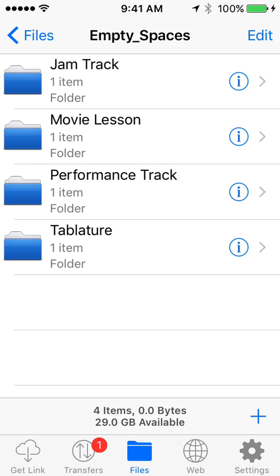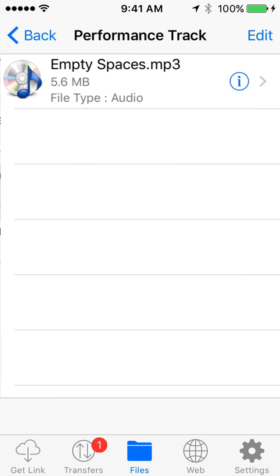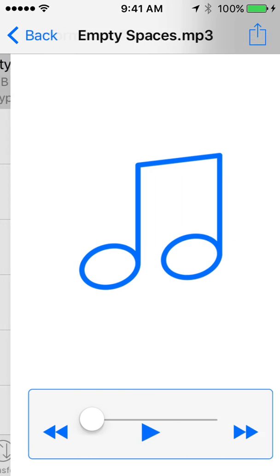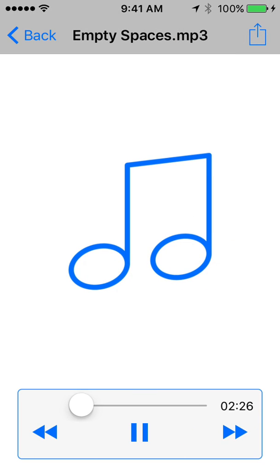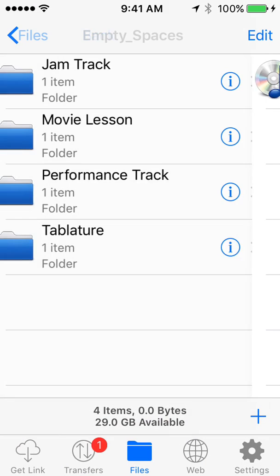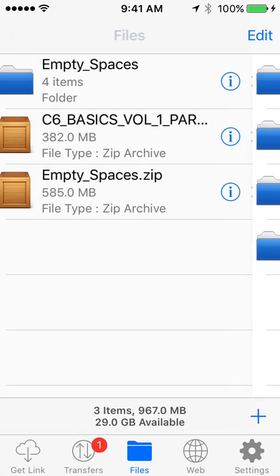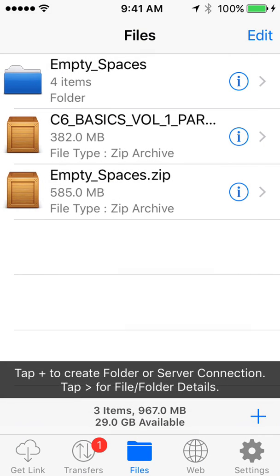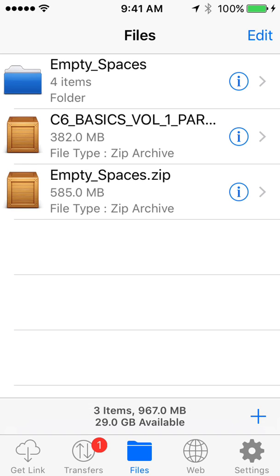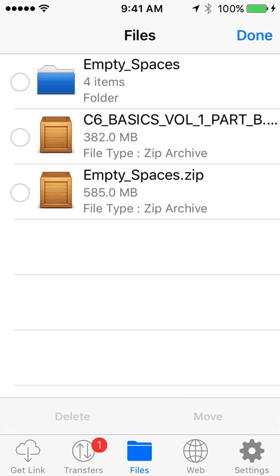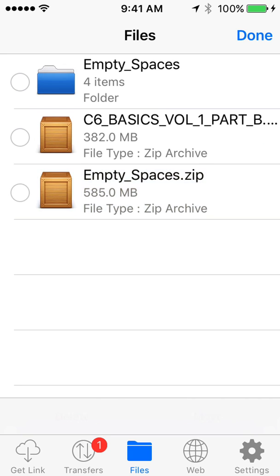Then you can listen to the performance track. It's the MP3 there. And like I said, if you wanted to delete any of these, that it looks like the little box, right? Where it says Zip Archive. Not the blue folder, but the Zip Archive. If you ever wanted to delete that, just hit Edit. Choose that and then choose Delete there at the bottom. I'm not going to do that right now. But that's how you would delete that to open up a little bit more space on your phone.